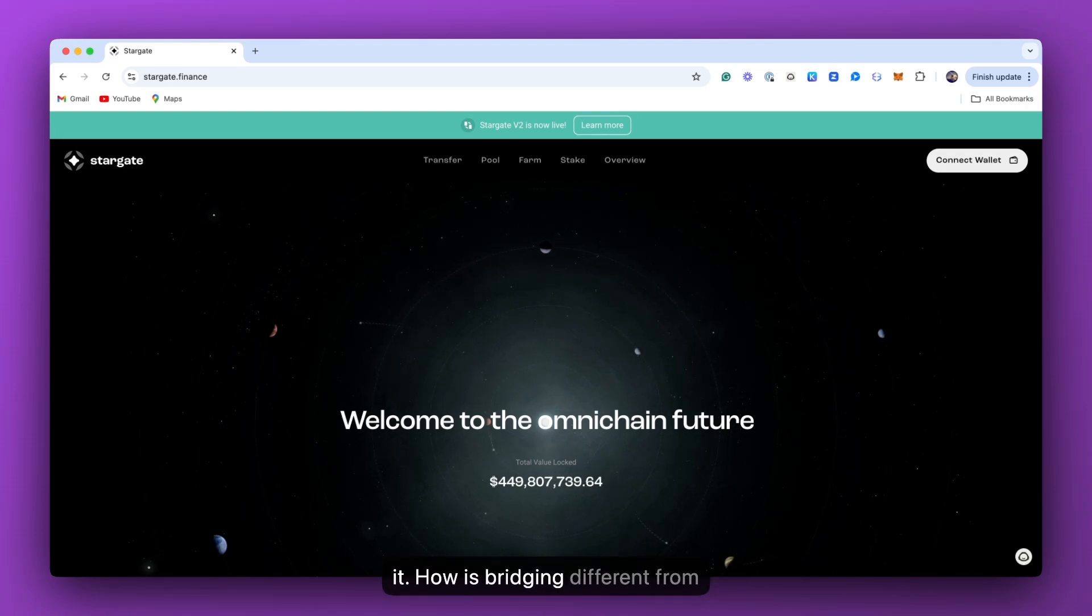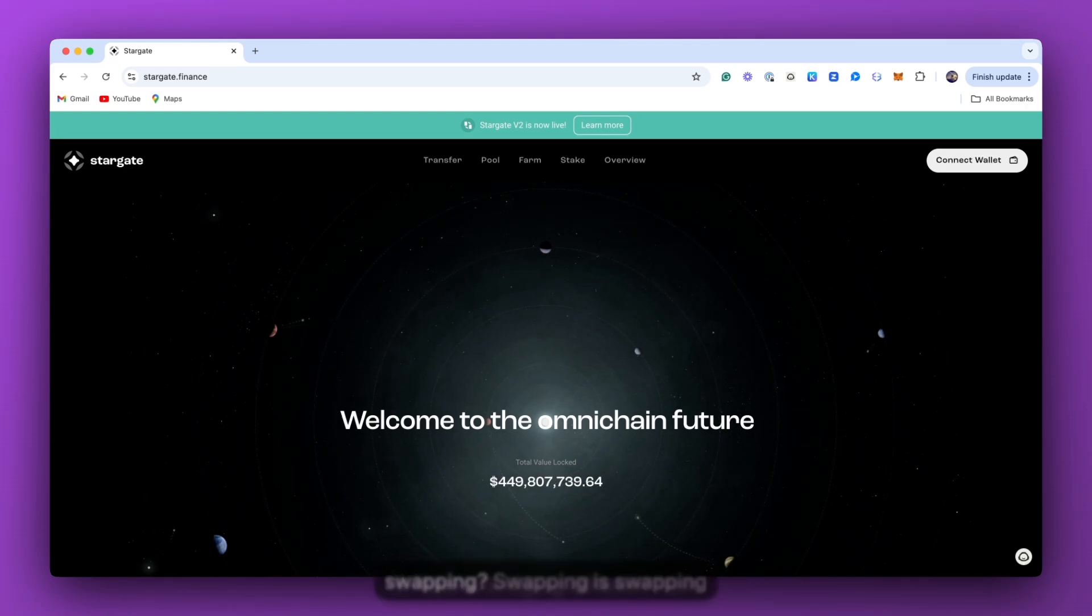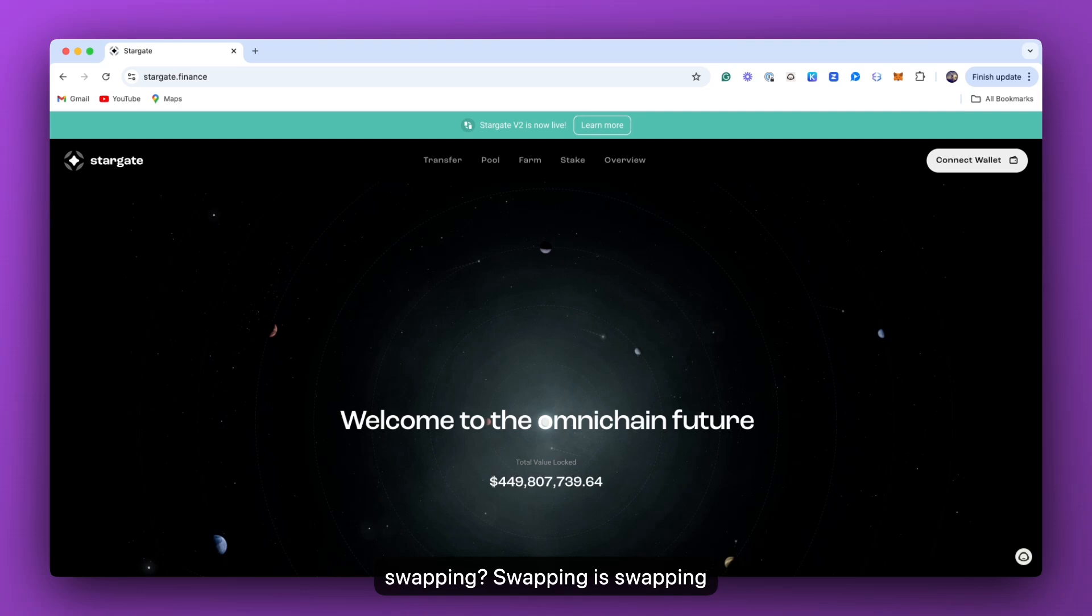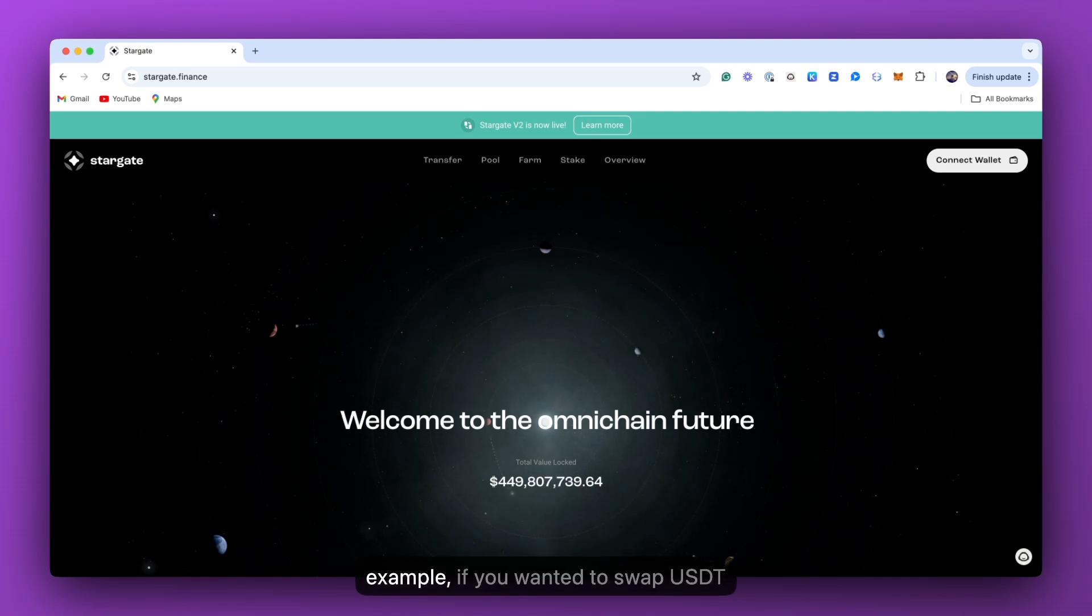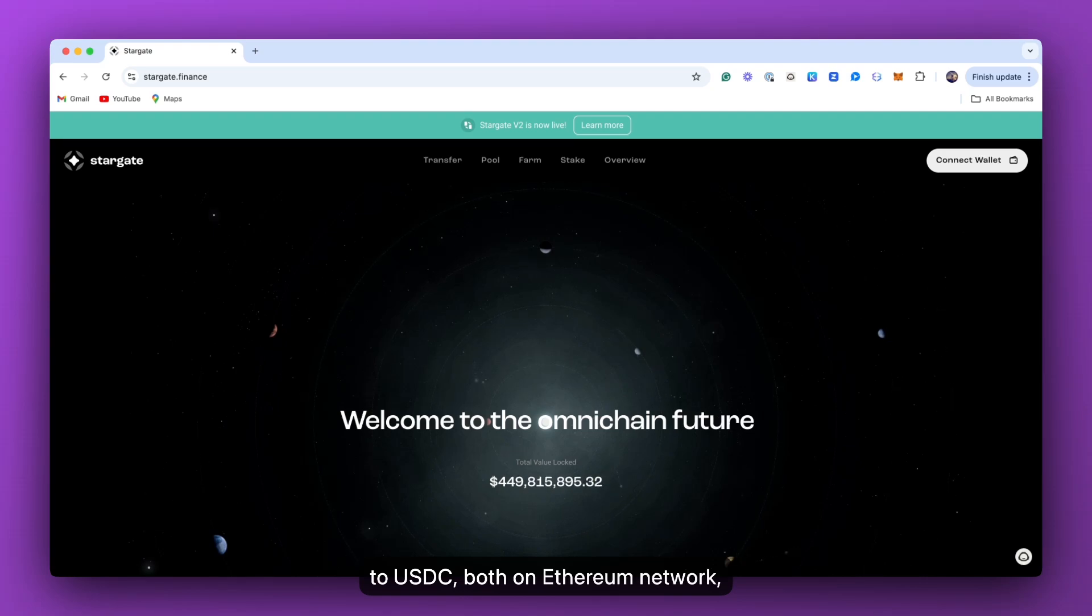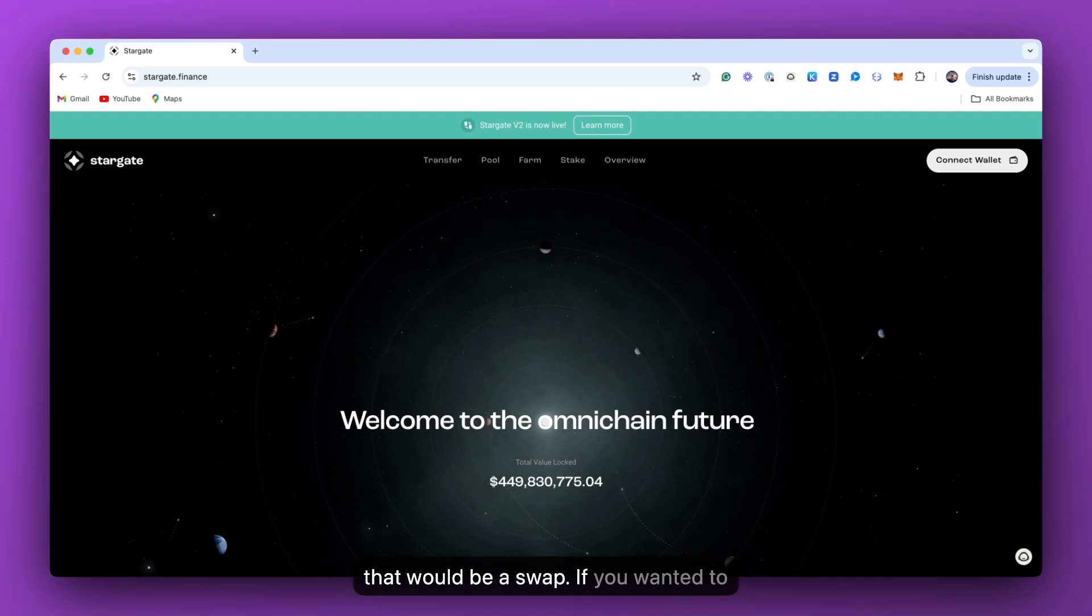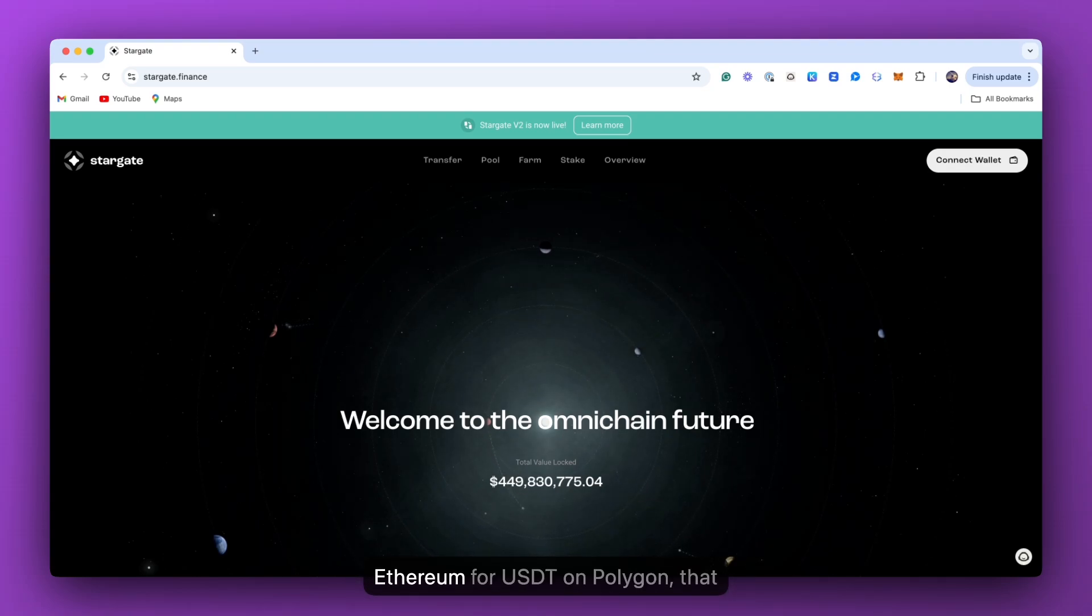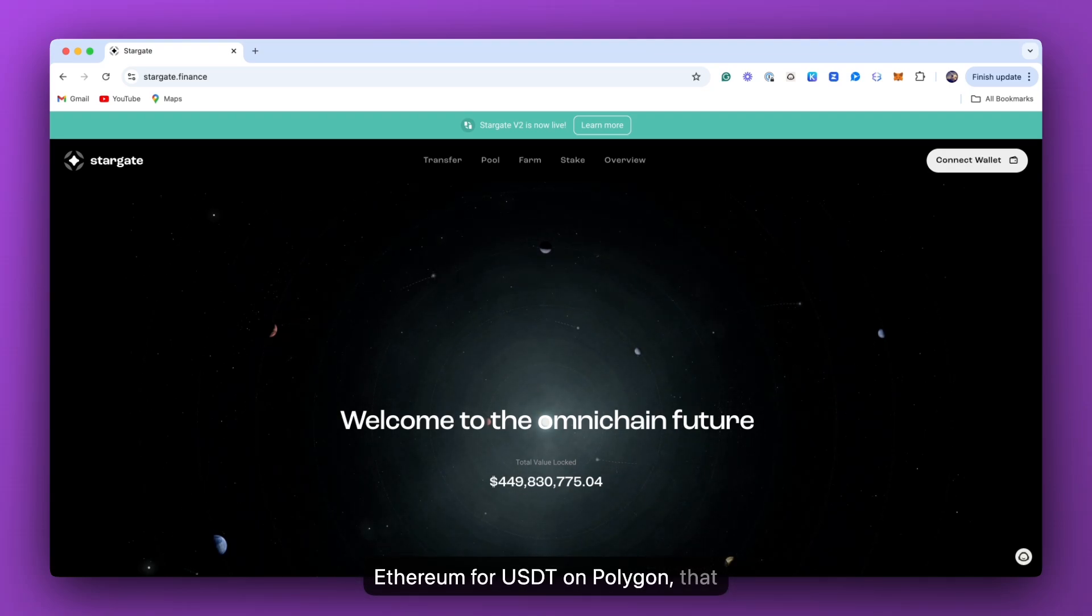Well, how is bridging different from swapping? Swapping is swapping assets on the same chain. So, for example, if you wanted to swap USDT to USDC, both on Ethereum network, that would be a swap. If you wanted to trade USDT on Ethereum for USDT on Polygon, that would be a bridge.